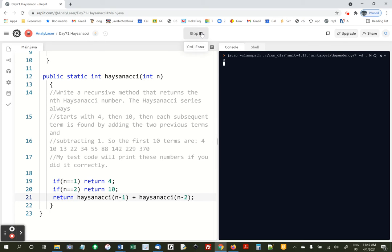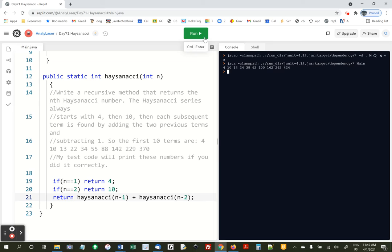And when we run it, we should get all the way up to 370. Uh-oh. Oh, I forgot to subtract 1. Remember, each subsequent term is found by adding the two previous terms and subtracting 1.